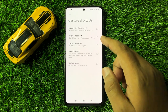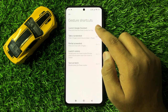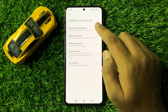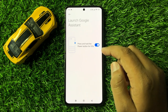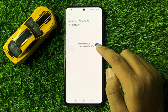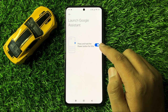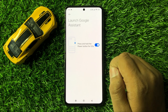Now here, click on Launch Google Assistant. Here you will see a 'Press and hold power button to launch Google Assistant' option.